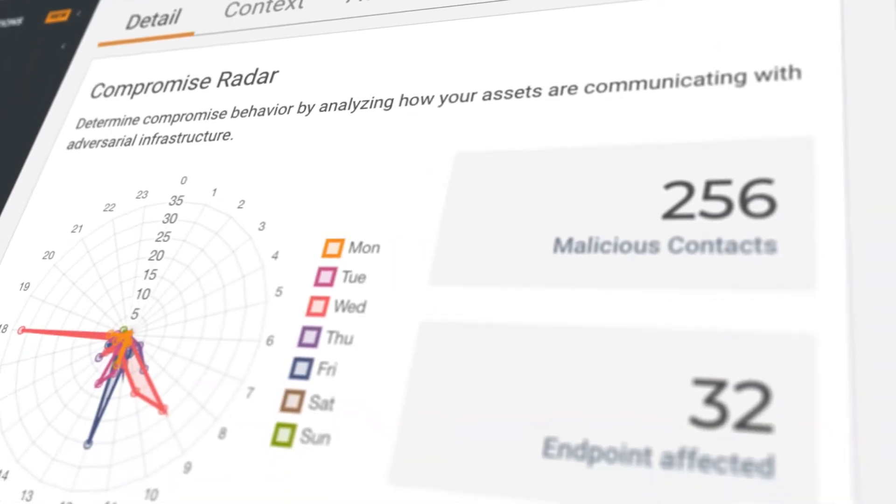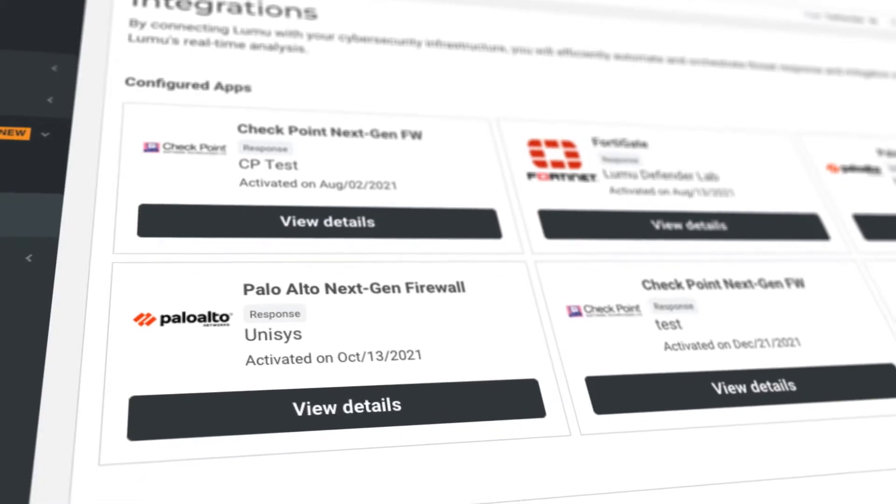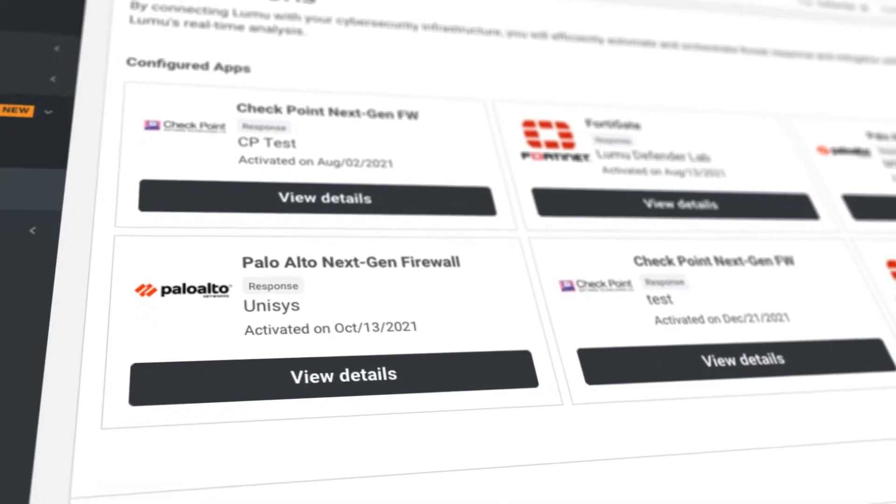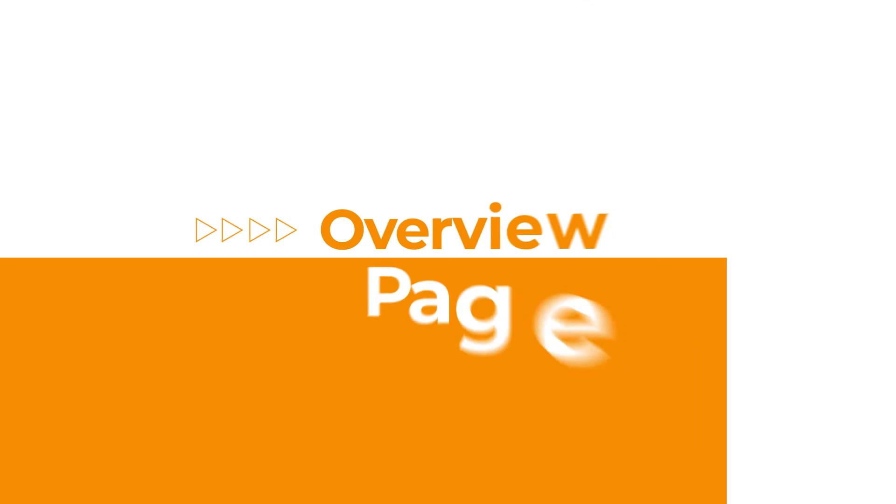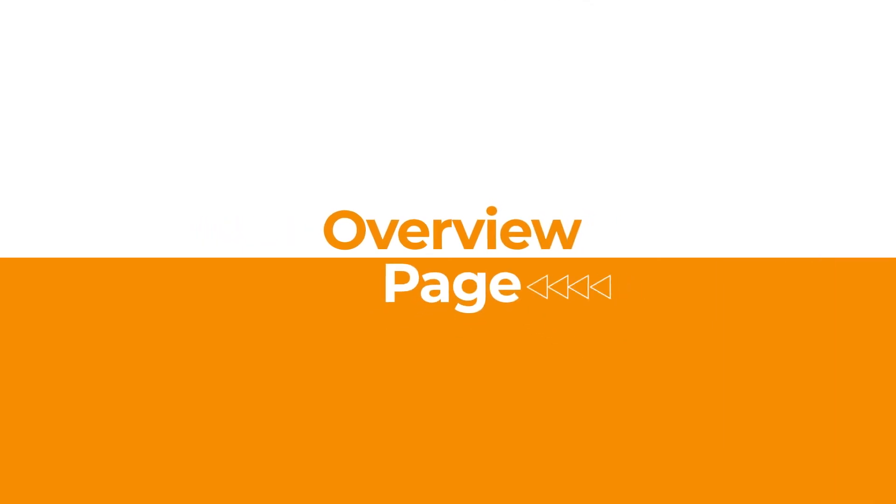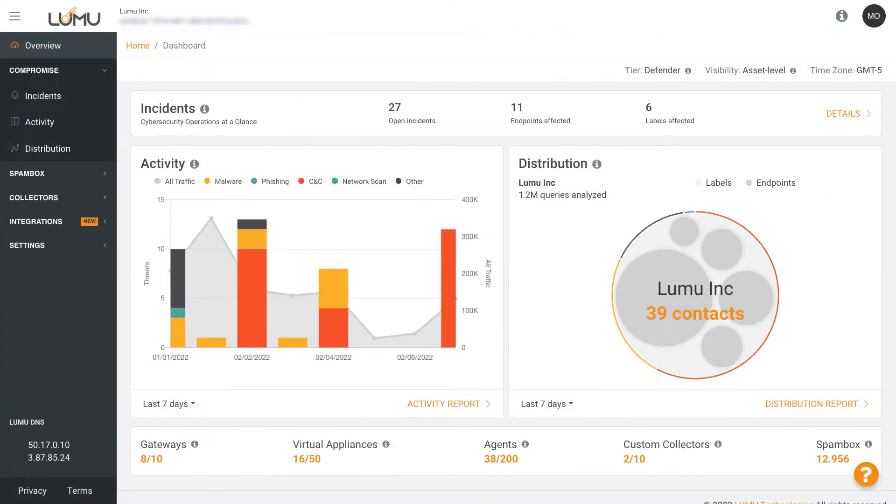Let's take a closer look at the Lumu portal where you can learn more about your level of compromise in detail. The overview page gives you a bird's eye view of how your organization is being targeted. You can understand your state of compromise and incident activity at a high level.